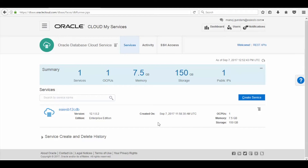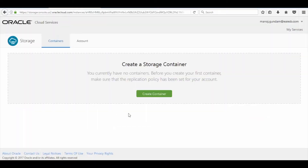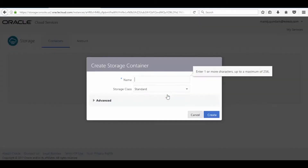Now let's create a Sova service, but before creating a Sova service we need to create a storage connector for the backup. To create a storage container, click on Oracle Cloud Services button as shown and select Cloud Storage Service. Here click on Create Container, enter the container name and then click on Create.